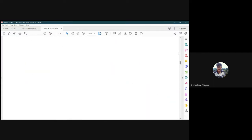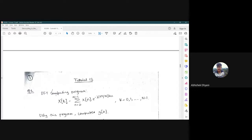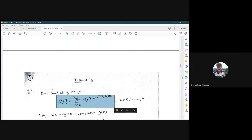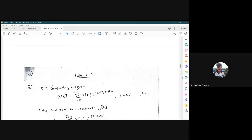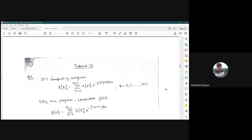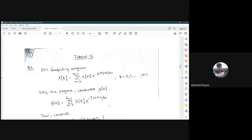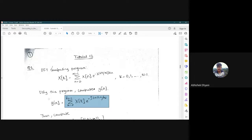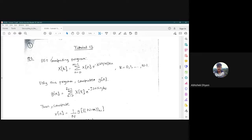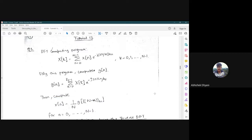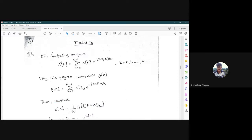For the solution, X[k] is calculated for k from 0 to N minus 1. We will use this program to compute G[n], which uses the same DFT expression but with X[k] as the input. Using the computer program, we first compute G[n], and then compute the term (1/N) * G[(-n) mod N] for n from 0 to N minus 1.